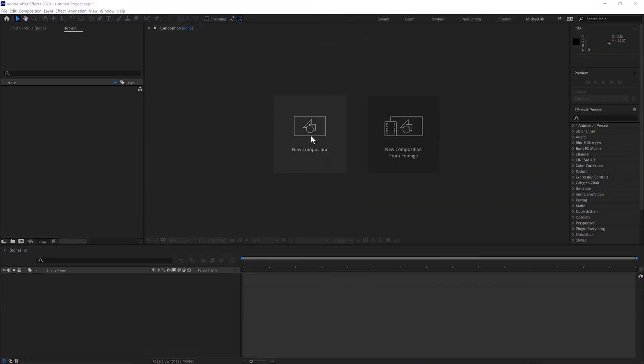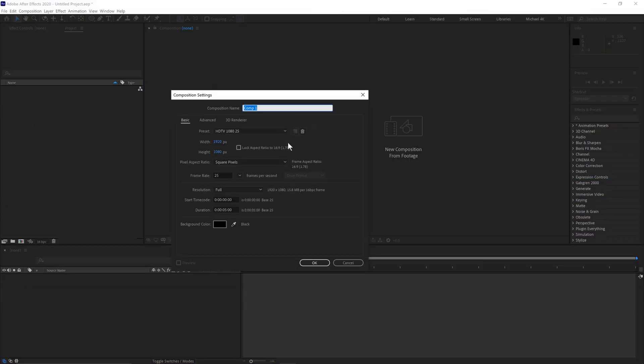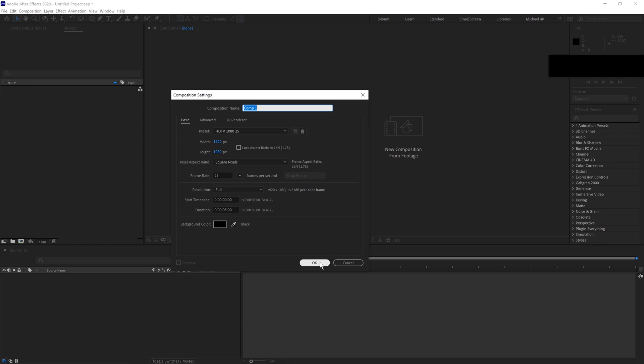First, go to New Composition. 1920 by 1080, 25 frames a second for 5 seconds. Click OK.